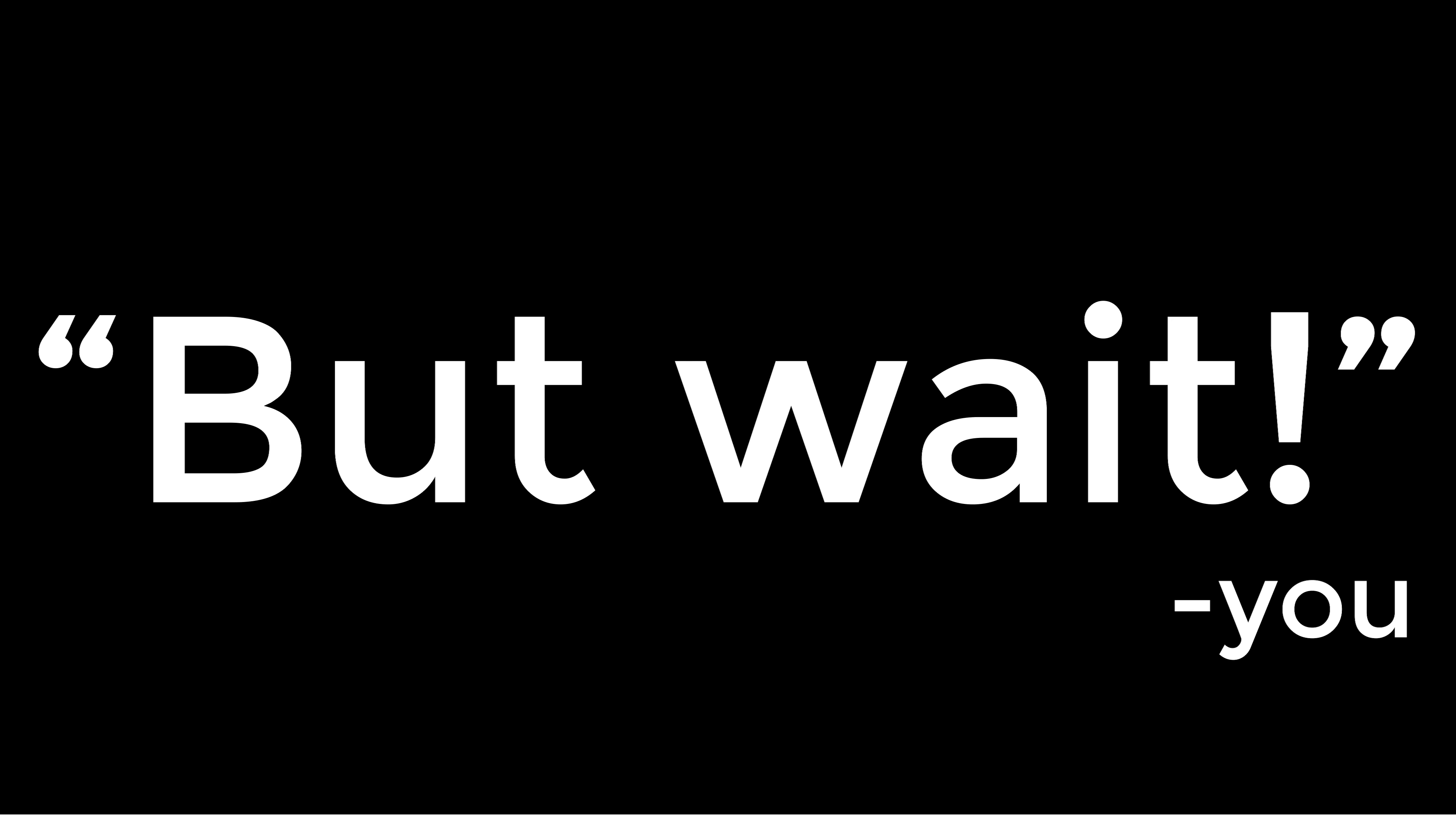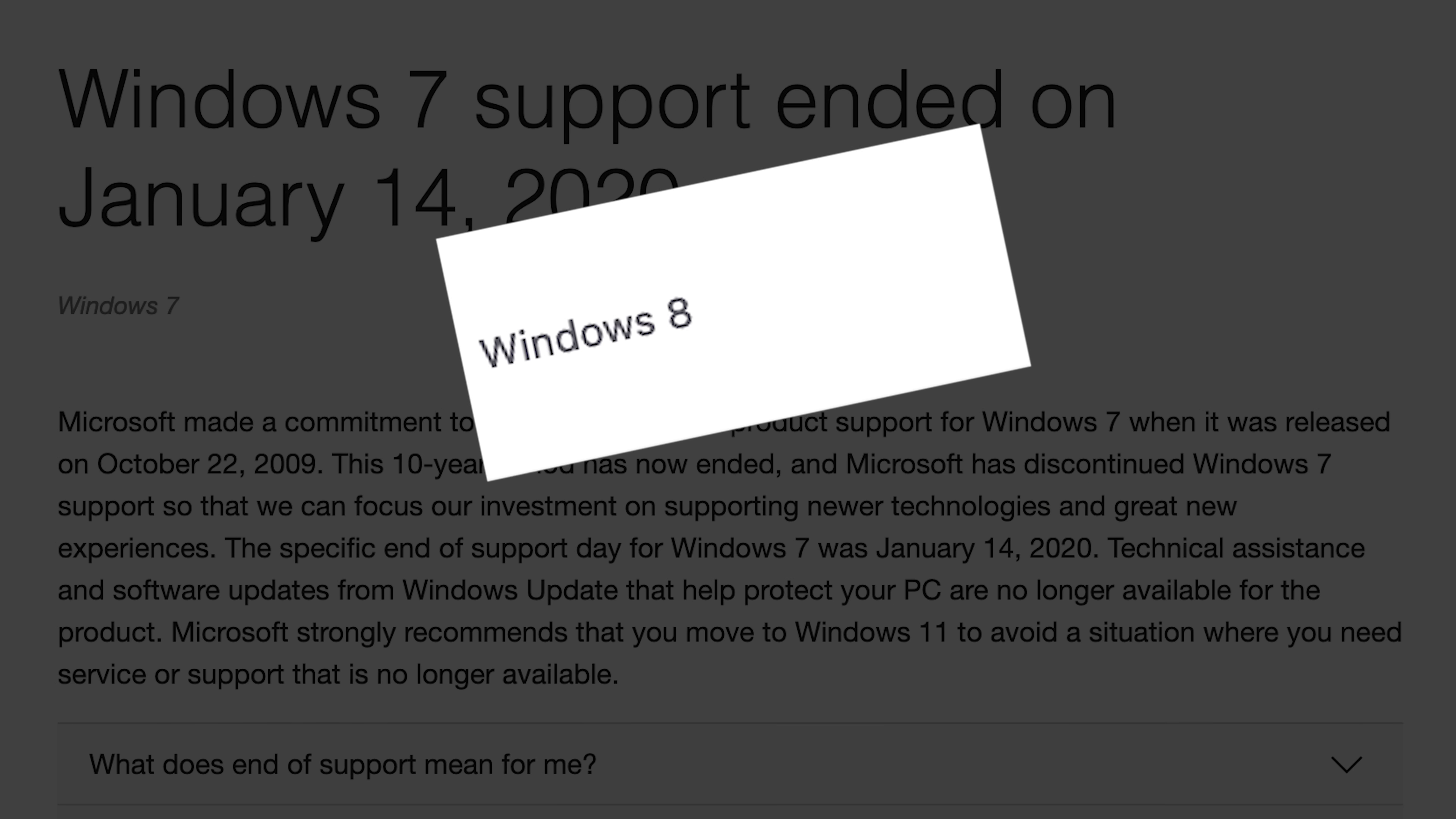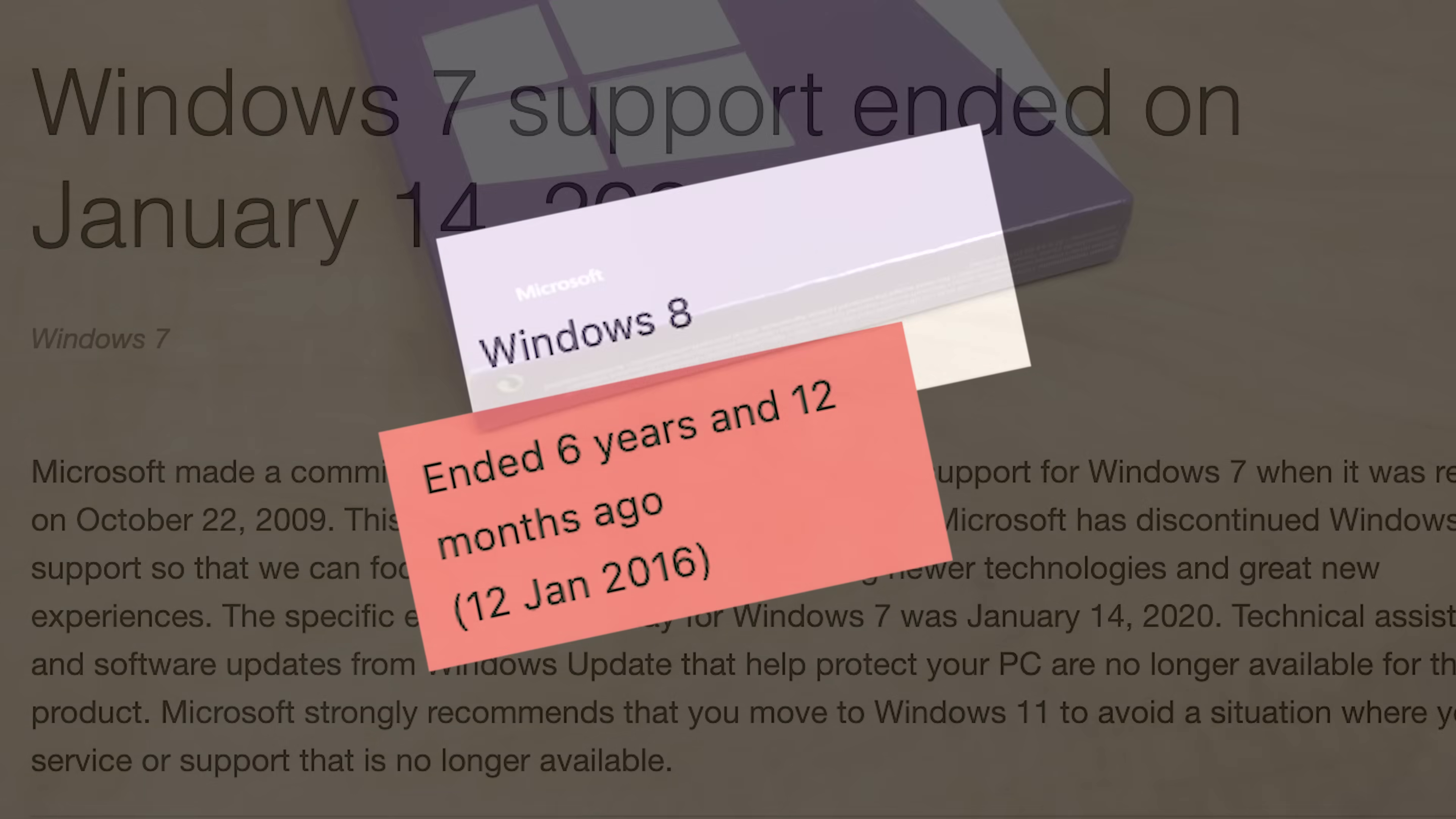But wait, you say, didn't Windows 7's support end in 2020? Why would Microsoft give Windows 8 the axe first? Well, that's the interesting thing about Windows 8.1.